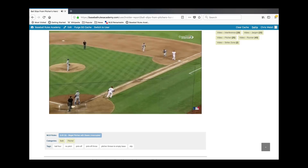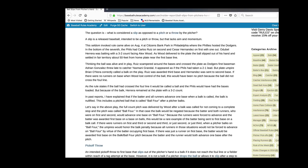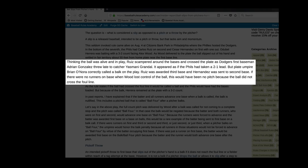Keeping in mind Rule 6.02b, here's what happened on that play: Herrera was batting with a 3-2 count facing Alex Wood. Wood had the ball slip out of his hand. Thinking the ball was alive, Ruiz scampered around the bases and crossed the plate ahead of the late throw to Yasmany Grandal. It appeared the Phillies had taken a 2-1 lead, but Brian Onora, the home plate umpire, correctly called balk on the play.